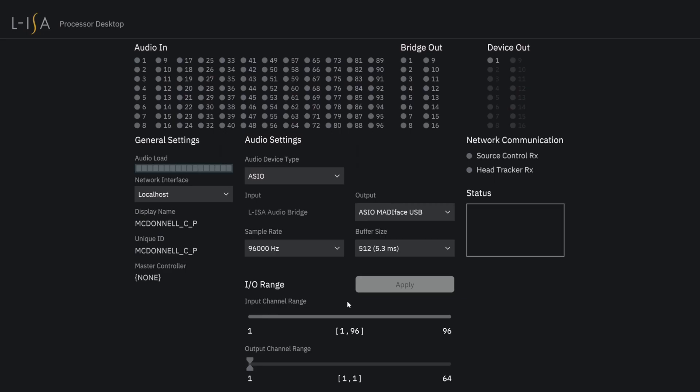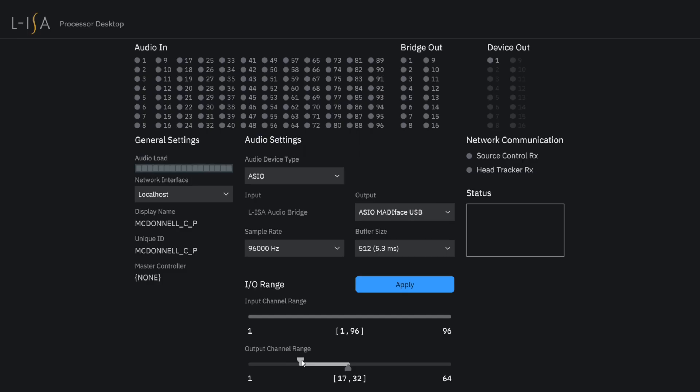On the output range of the application, we can configure this to have up to 16 channels, which can appear anywhere in the available outputs of your selected audio device. If you are running a multi-channel sound card, for example, this might be 1 through 16. But if you're using the audio bridge, this can be 17 through 32 or any range that you desire.